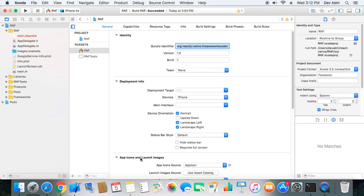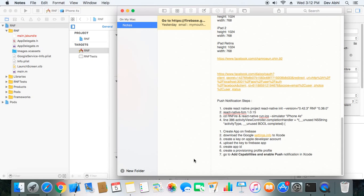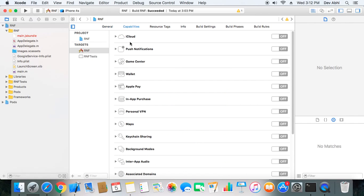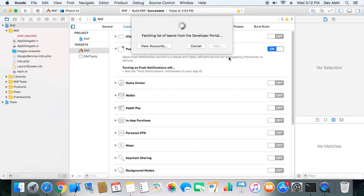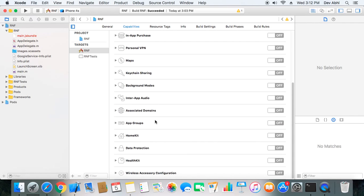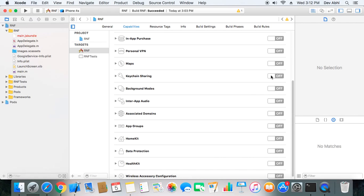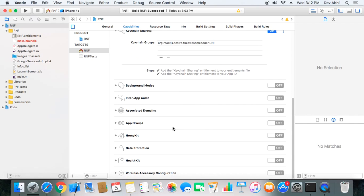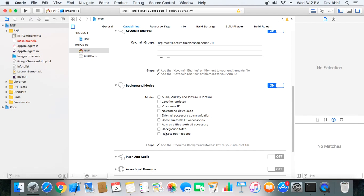We have created our App ID, provisioning profile, and added the GoogleService-Info.plist file. Now we need to add capabilities in Xcode: turn on Push Notifications and choose your account, turn on Keychain Sharing, and turn on Background Modes — making sure 'Background Fetch' and 'Remote Notifications' are both checked.